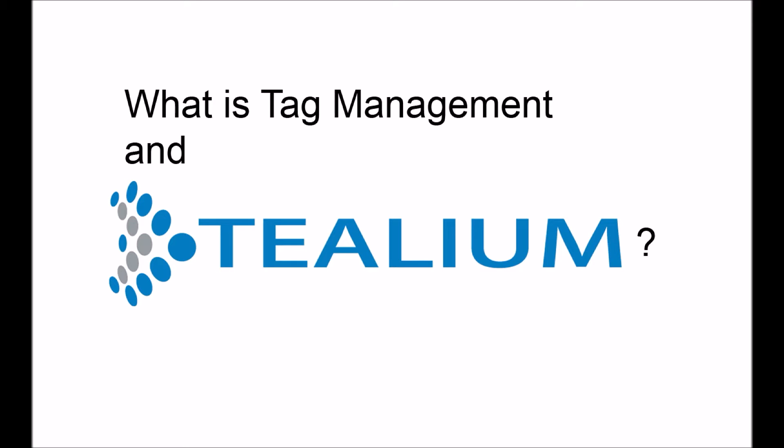So today we'll look at Tealium. Maybe we'll look at a couple of other tools in the future. But for this one, we'll just take a look at Tealium's tool.